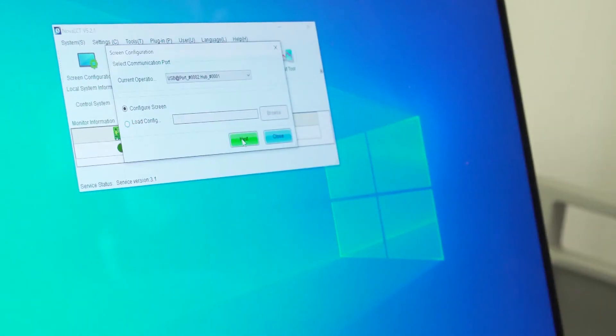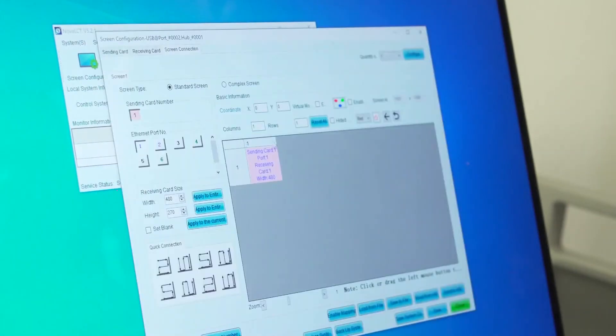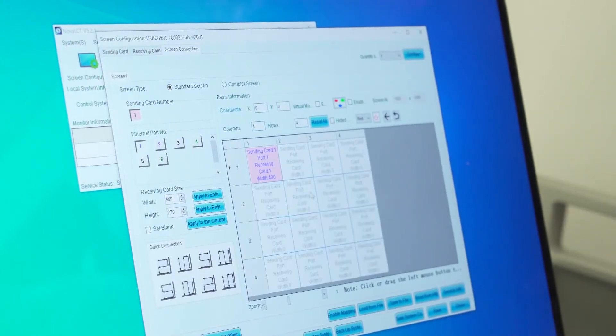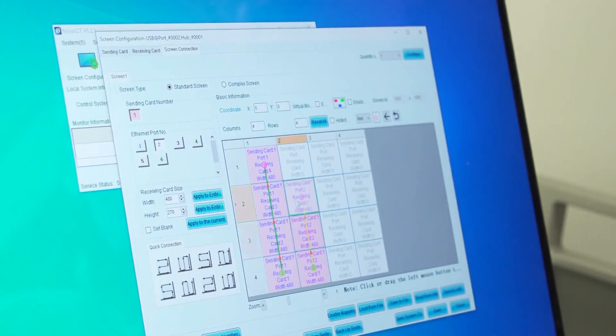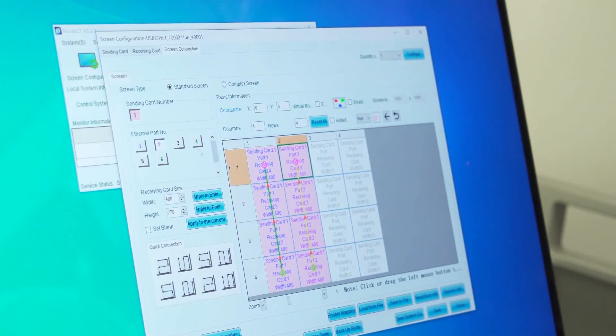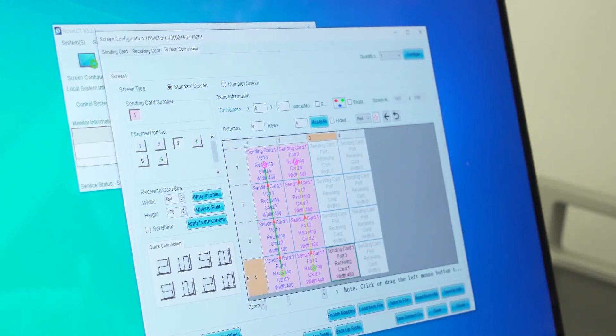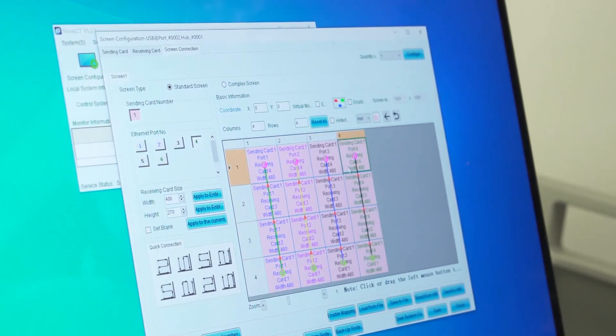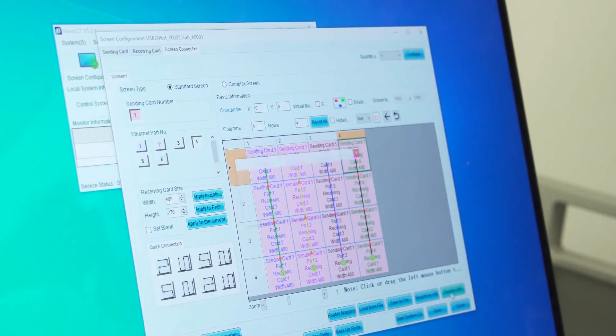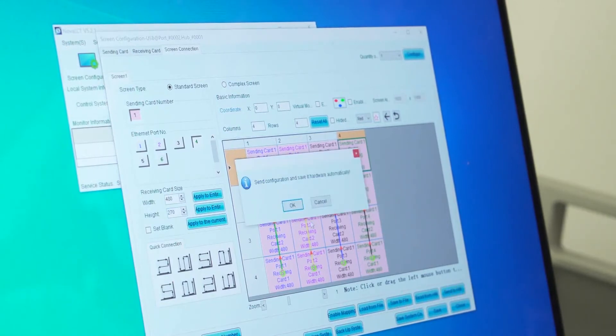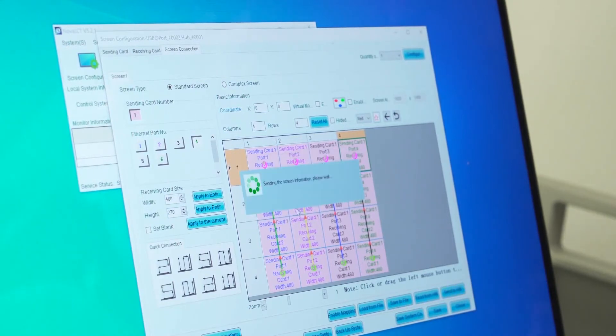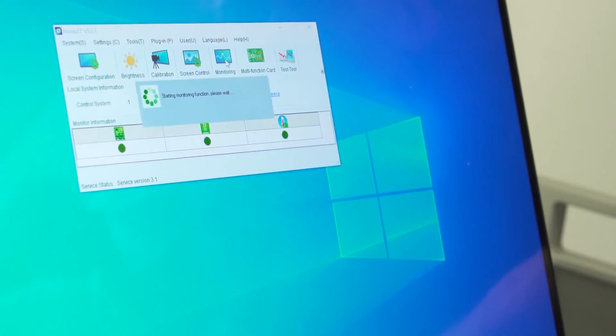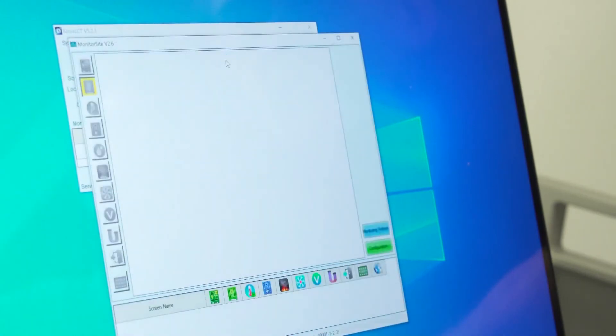Initialize the screen configuration. Install the controller software Nova LCT from the USB stick. Configure the LED wall in the Nova LCT software. Check the power supply and data connection of the modules in the monitoring dashboard of the control software.